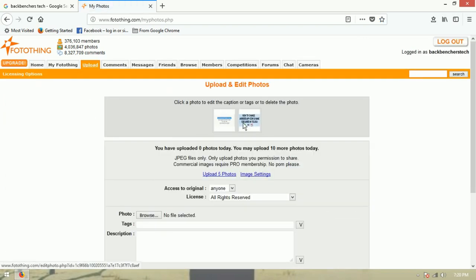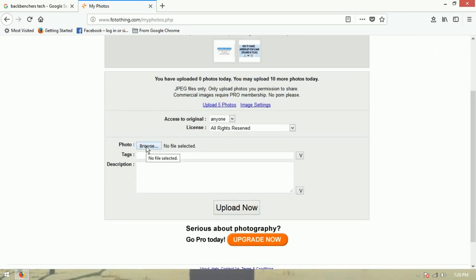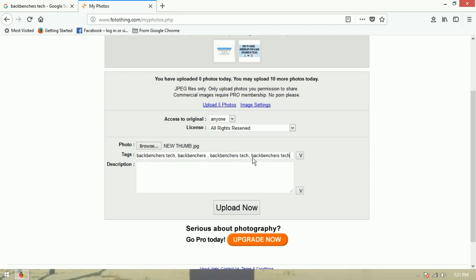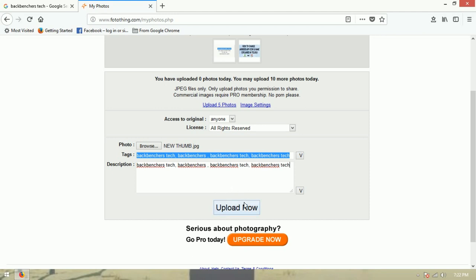I did this upload one day back. Simply browse your image and upload. Add the description and the same tags — no problem. Then hit upload.